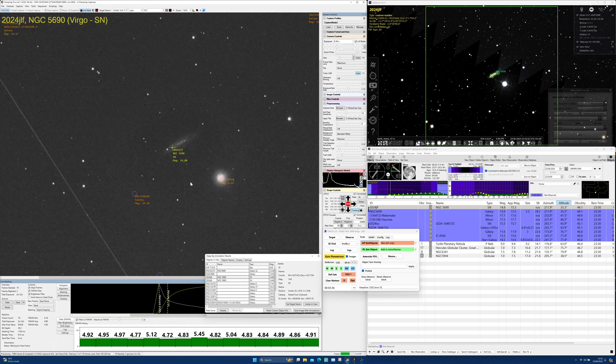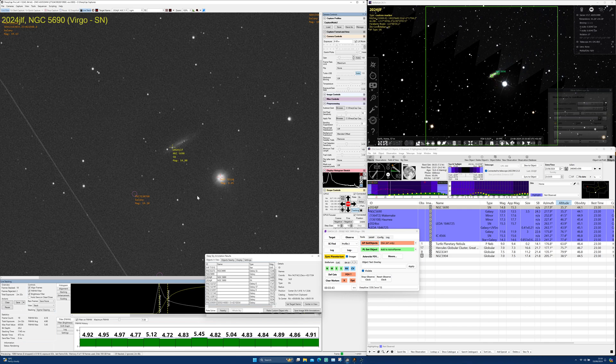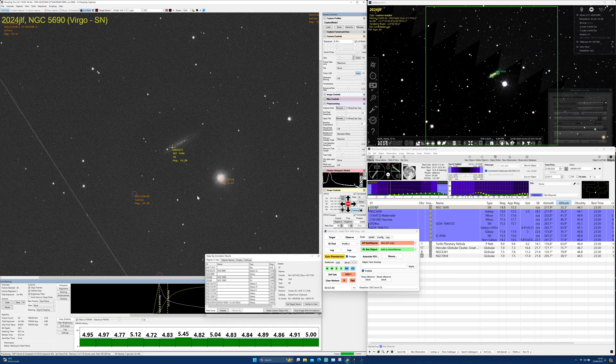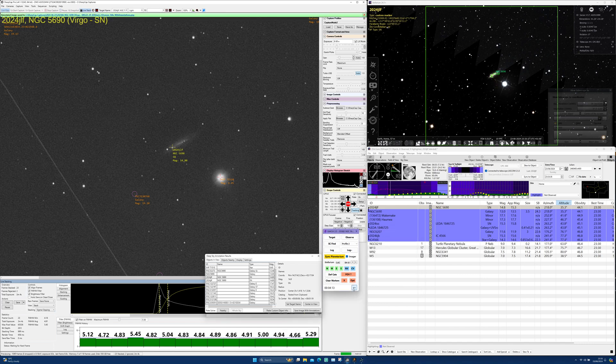Tonight we are live stacking with a Celestron CPC-800, ZWO ASI 533 mono camera and SharpCap. The settings are 8 seconds subs and a gain of 100. We're also using a dark and flat calibration frame.